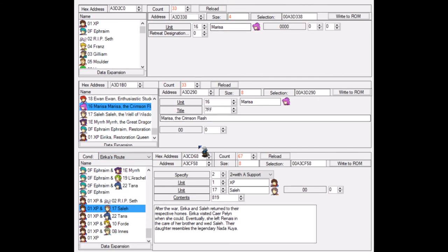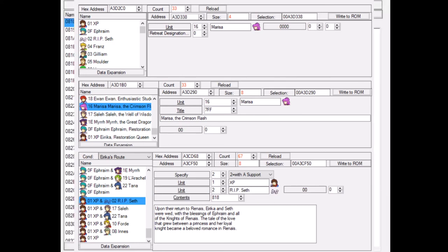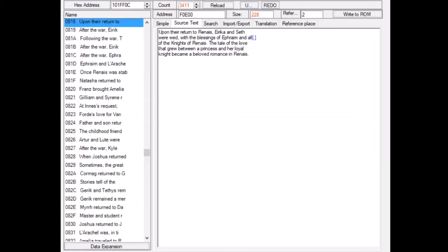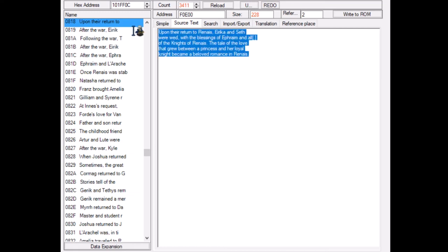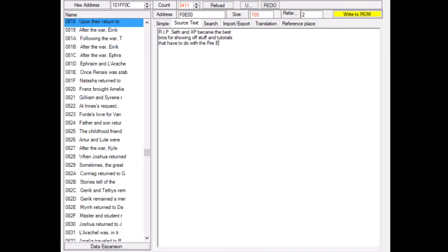So now that we have covered the characters and the endings and the pairings, let's edit the Rip Seth and XP ending real quick. So what we're going to do now is we're going to click on the content button here. And if we click the content button, it will simply take you to the text editor. And we've seen the text editor before, of course. So let's go to the text editor real quick. As you can see, this is the text editor. I'm going to delete all of that. Let's just say Rip Seth and XP became the best bros for showing off stuff and tutorials that have to do with the Fire Emblem GBA hacking software FE builder.